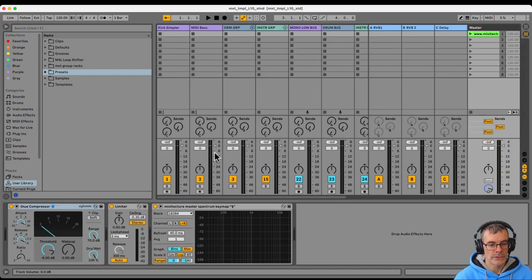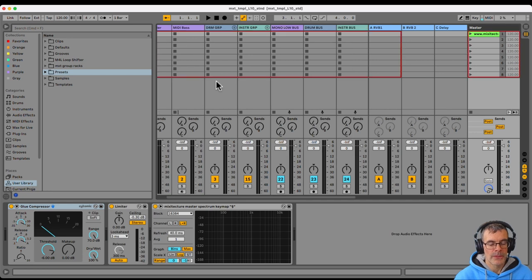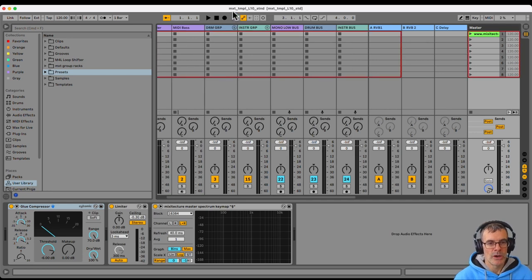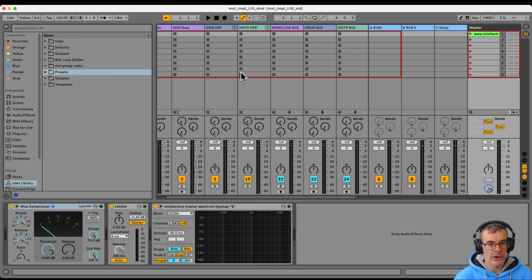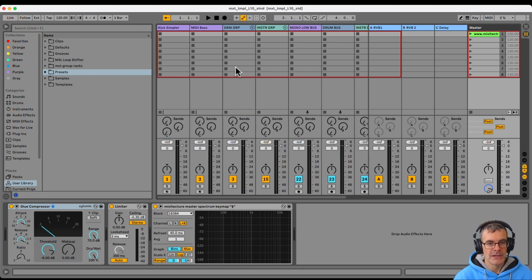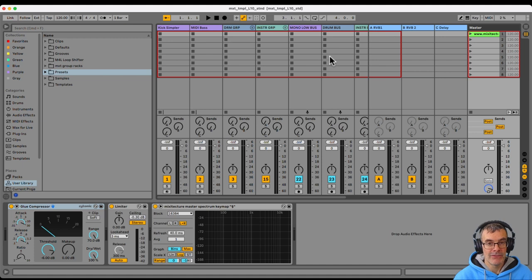And now, there we go. Ableton has opened this one, mix of texture template, lifetime standard. And we have all of the pieces and parts, tracks, effects, labels, names, everything in there, ready to go.